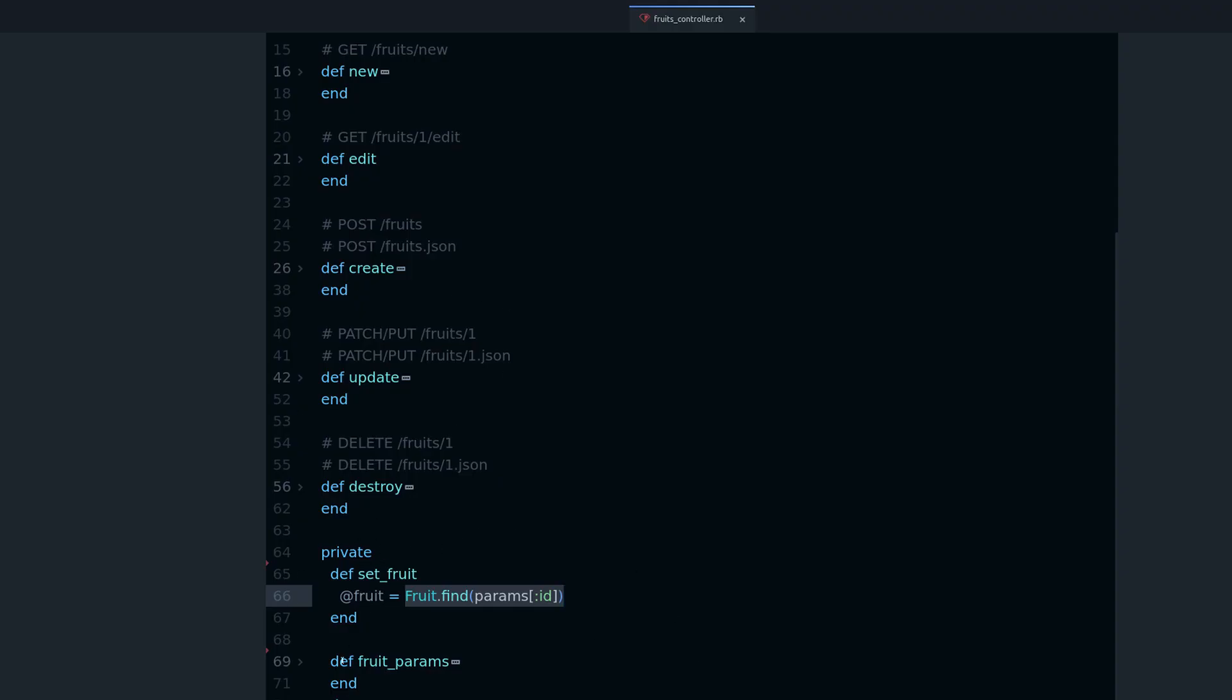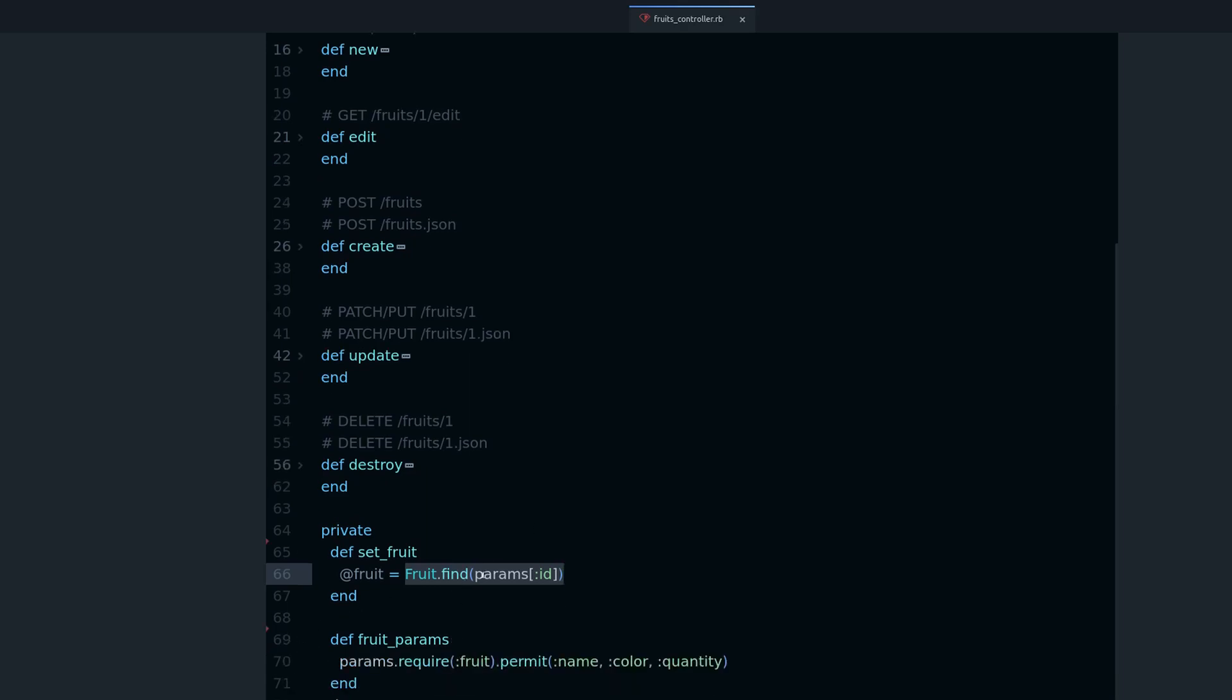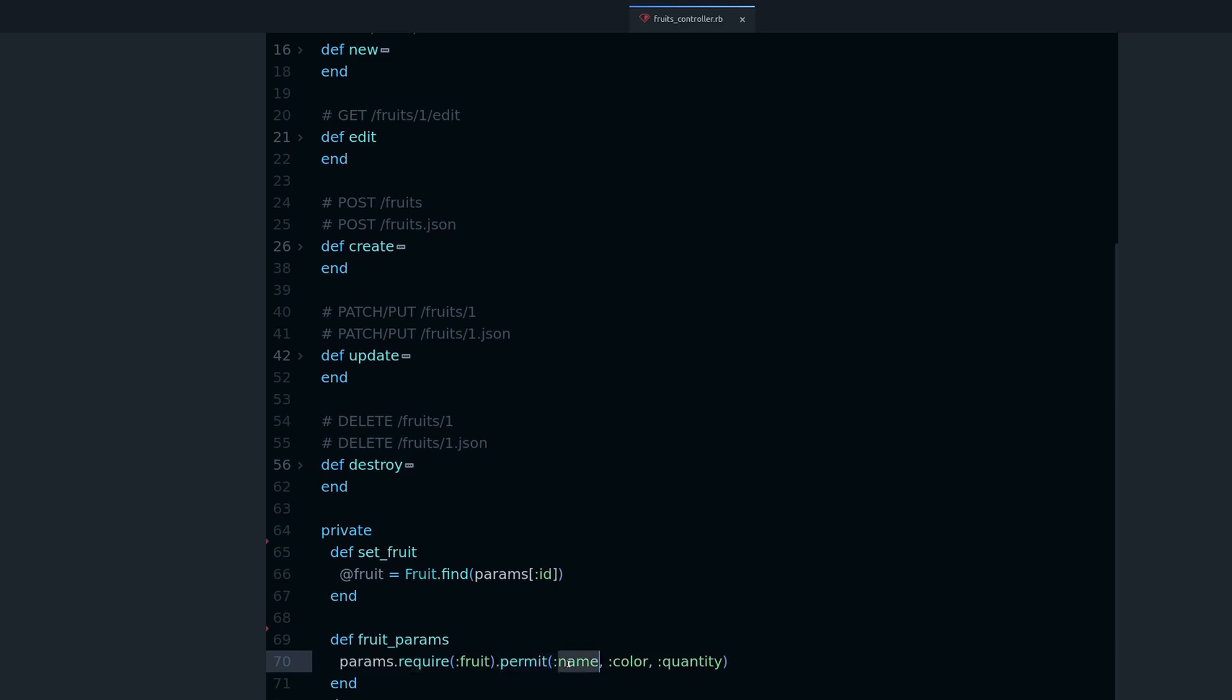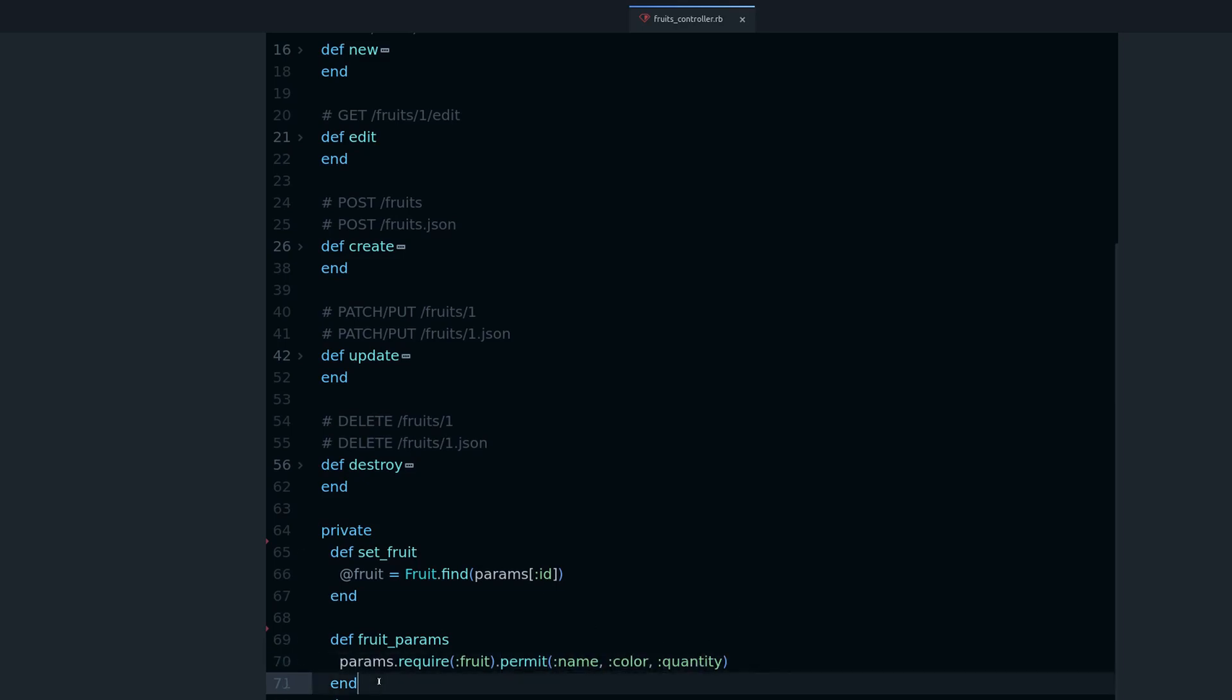And the other use for params is we want to filter it. It is called strong params or strong parameters. And this is a security feature which allows you to whitelist what attributes are allowed to be used and saved into the database. So that's what this is.